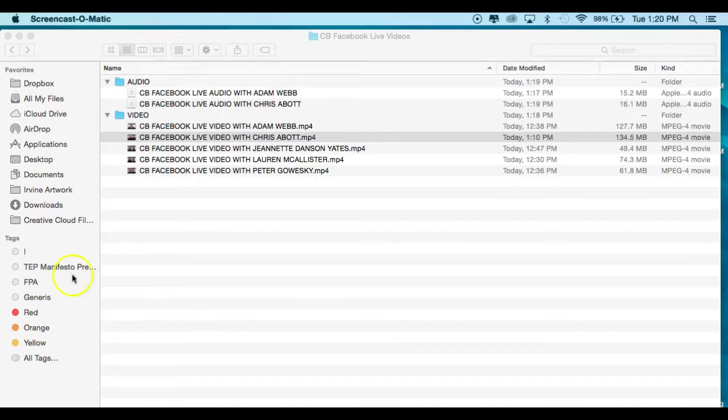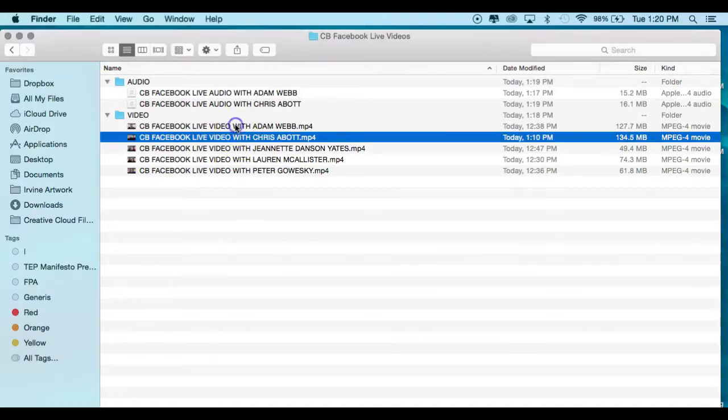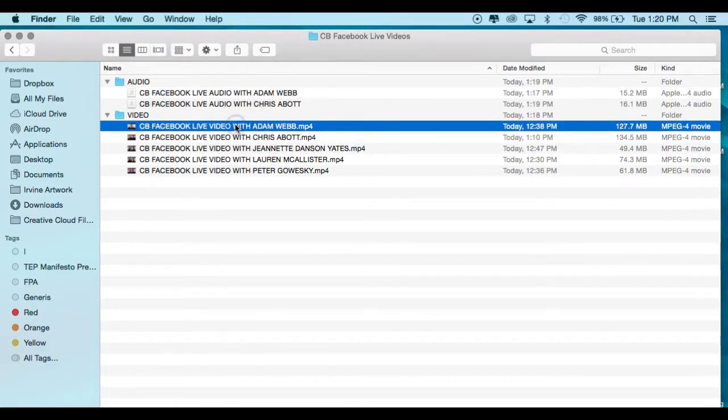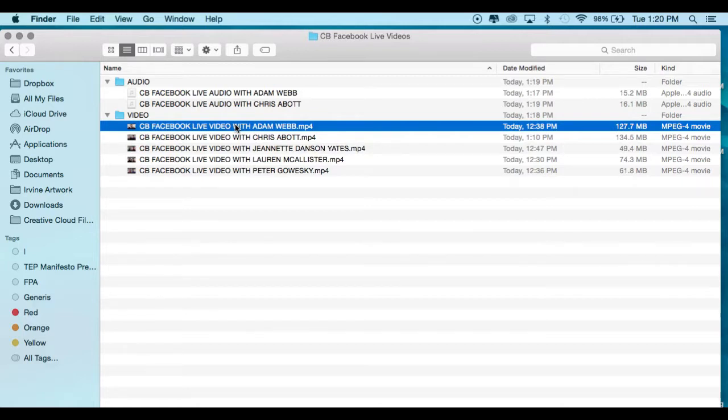You can see here I'm in a folder that we call Facebook Live videos. We have downloaded all of the videos from Facebook Live, but I want a way to save just the audio, and you may find yourself in this situation.